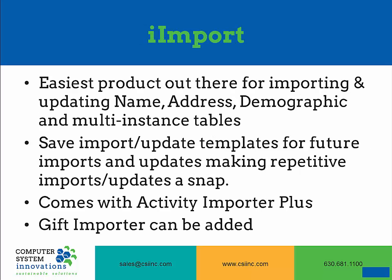iImport is one of the easiest products out there for importing and updating name, address, and demographic information, as well as multi-instance tables. iImport also allows you to save templates for future imports or updates, making recurring importing and updating a very simple and easy process. iImport also includes Activity Importer Plus with the option to add the gift importer.